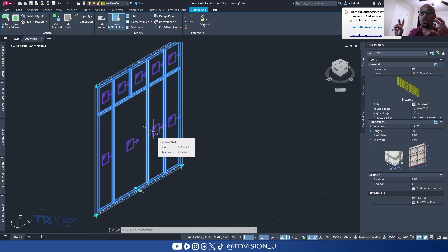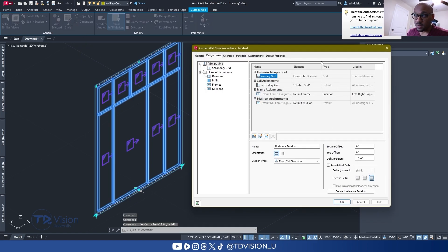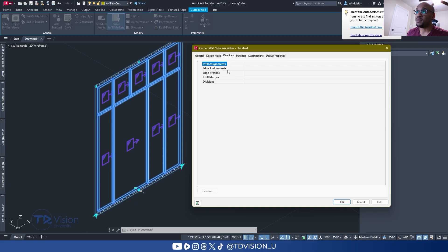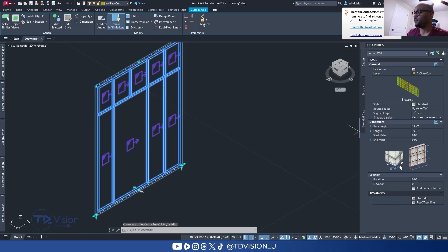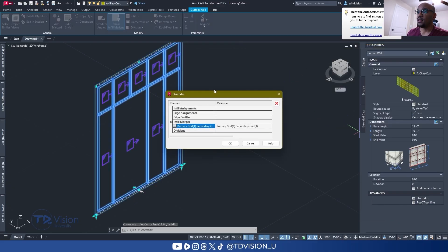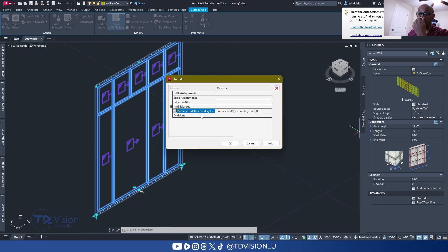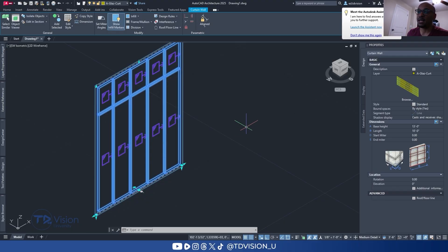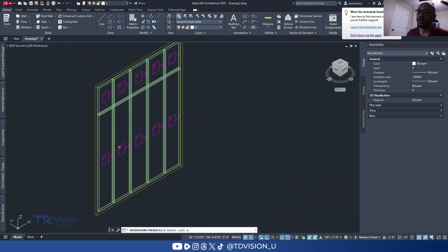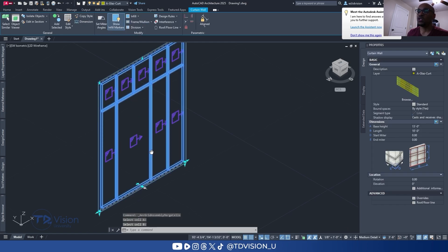When you do something like this it's considered an override — you're overriding what was set in the style. If you go back into Edit Style you won't see those changes, but if you go to Override and scroll down in your properties, you'll see an infill merge property there. You can delete it to revert back to the original setting. Let's go ahead and merge those two together again.